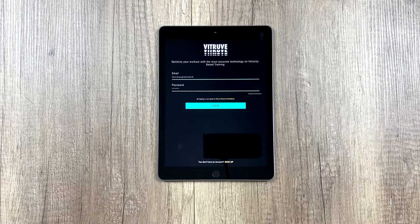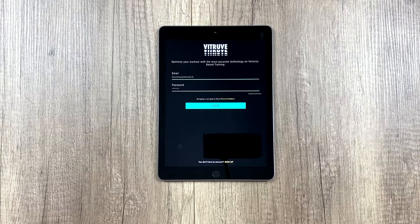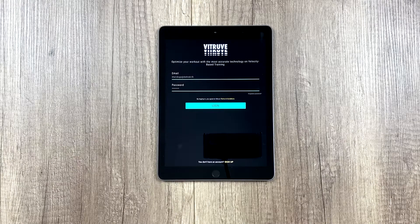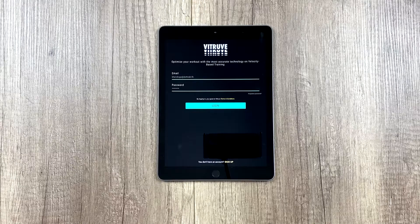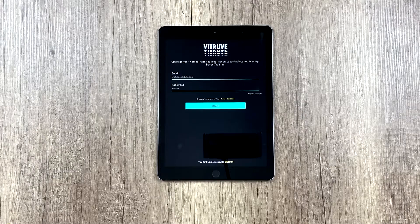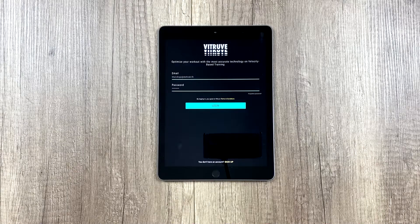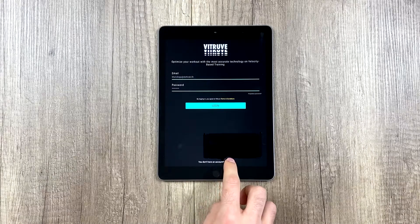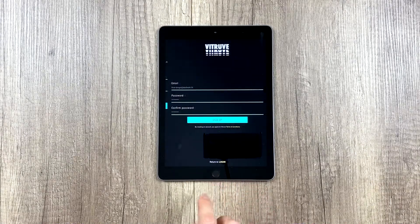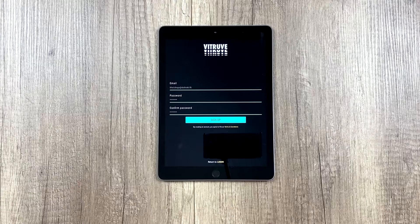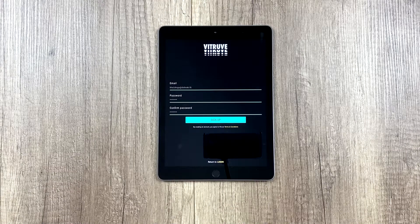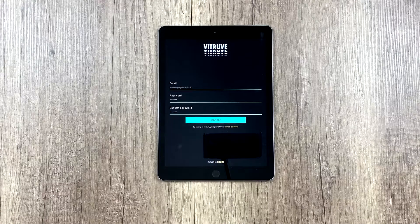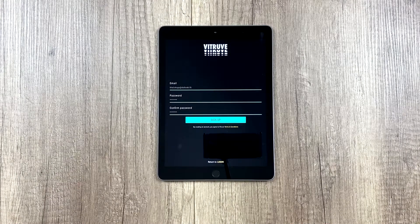Here we would enter our email and password if we already have an account. For this example, we are going to create a new account. But before we start, I would like to mention that we have two apps, V-Truth for Athletes and V-Truth Teams for Coaches.